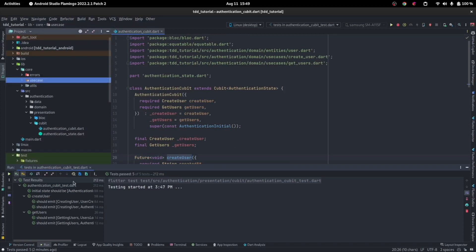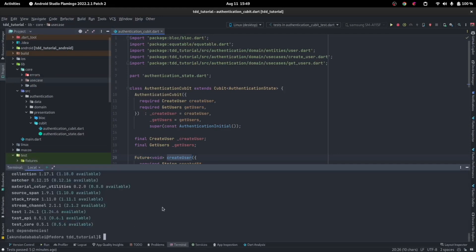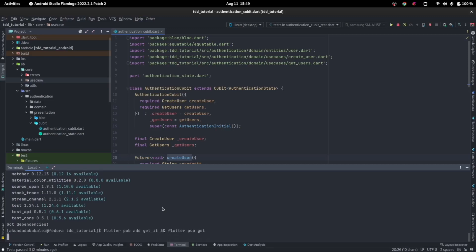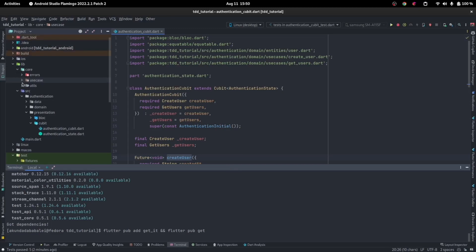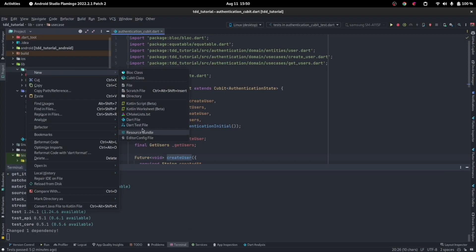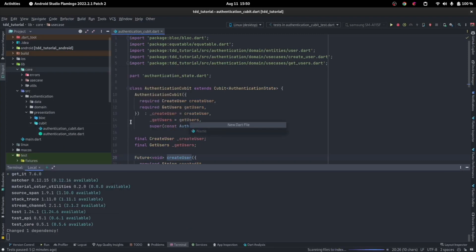For dependency injection, we are going to be using the package called GetIt. Add that to your dependencies: run `flutter pub add getit` and `flutter pub get`. Inside of the core folder, we create a new Dart file in a folder called services, and we can call that an injection container.